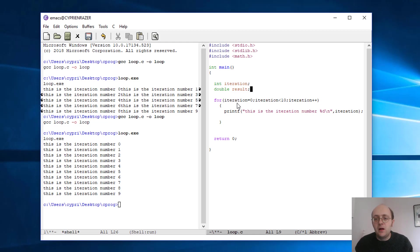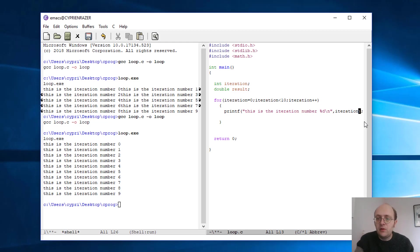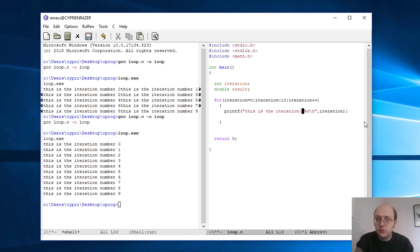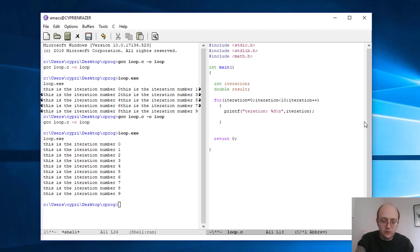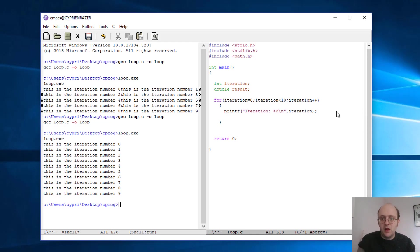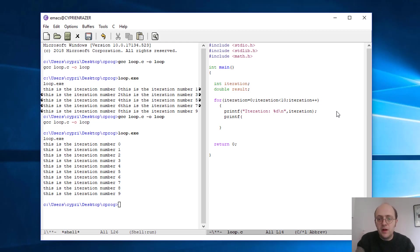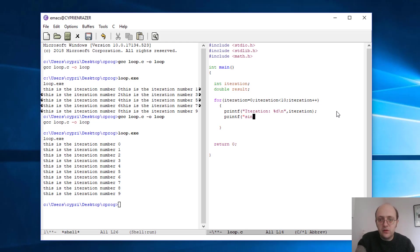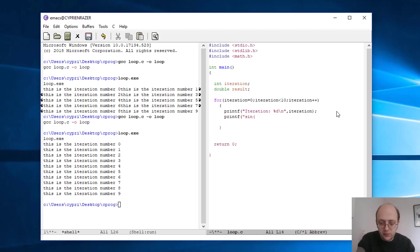And here in my for function, what I'll do is that after—well I will simplify just a bit this. I'll just put 'iteration colon' and that's all, make it just a bit simpler. And here I will add a second printf, and I'll just print 'I want sinus of iteration'. So instead of putting iteration, I'm not percent-d.